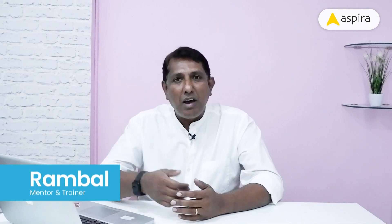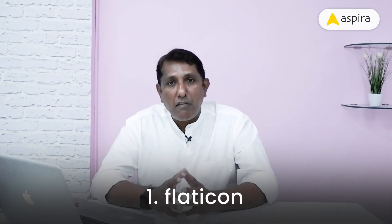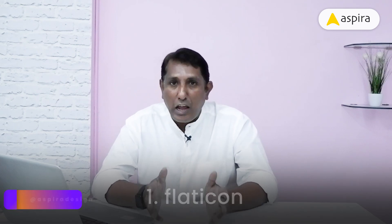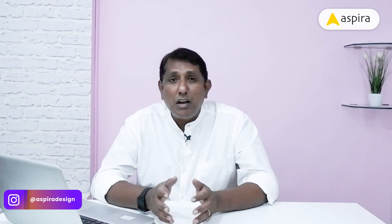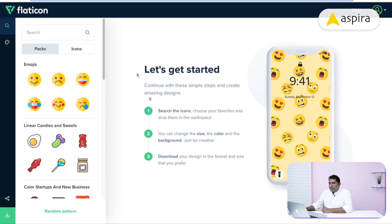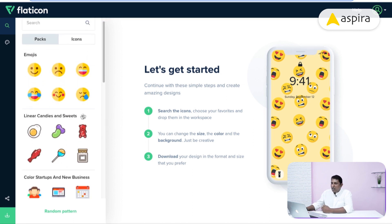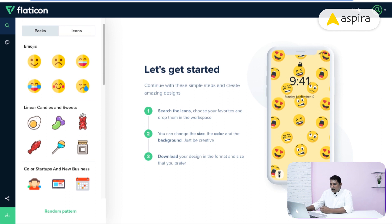Hello, I am Rambal from Aspera, happy to see you again. The first website is Flat Icon. This website is very popular for providing flat-oriented icons, and recently it has started offering a pattern generator. I'm going to demonstrate how to generate patterns in Flat Icon. This is the pattern generator section, where they showcase a lot of icon packs.